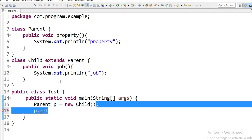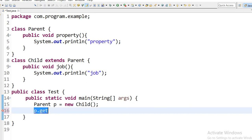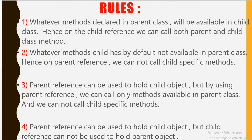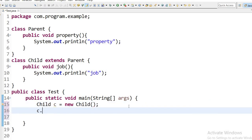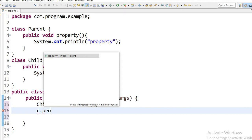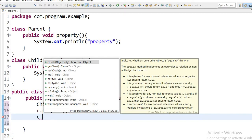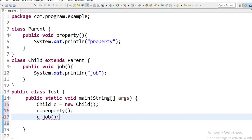I have declared the main method and created a parent class reference variable. The main rules of inheritance are: whatever methods are declared in the parent class will be available in the child class, hence on the child class reference we can call both parent and child class methods. Here I will show you the method present in the parent class can be called using the child class reference variable.